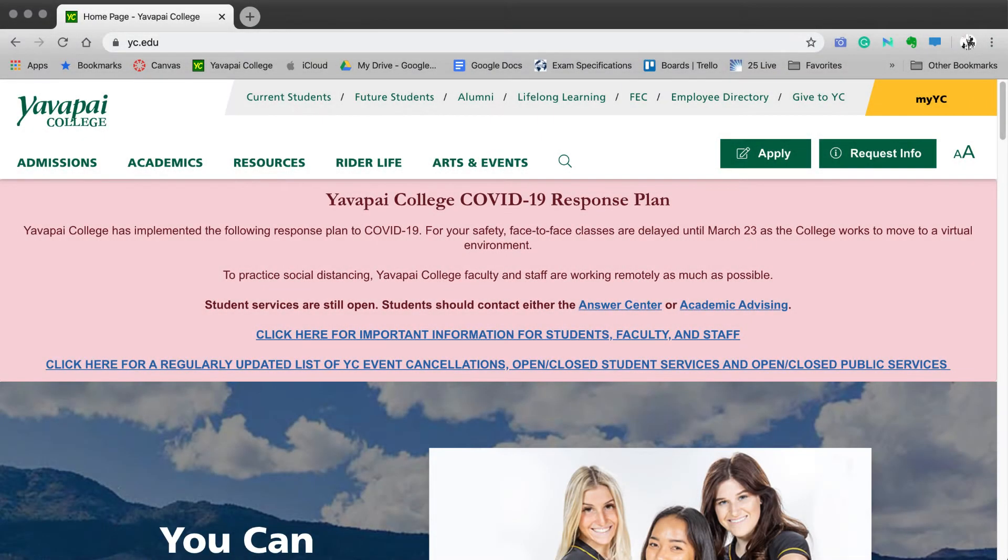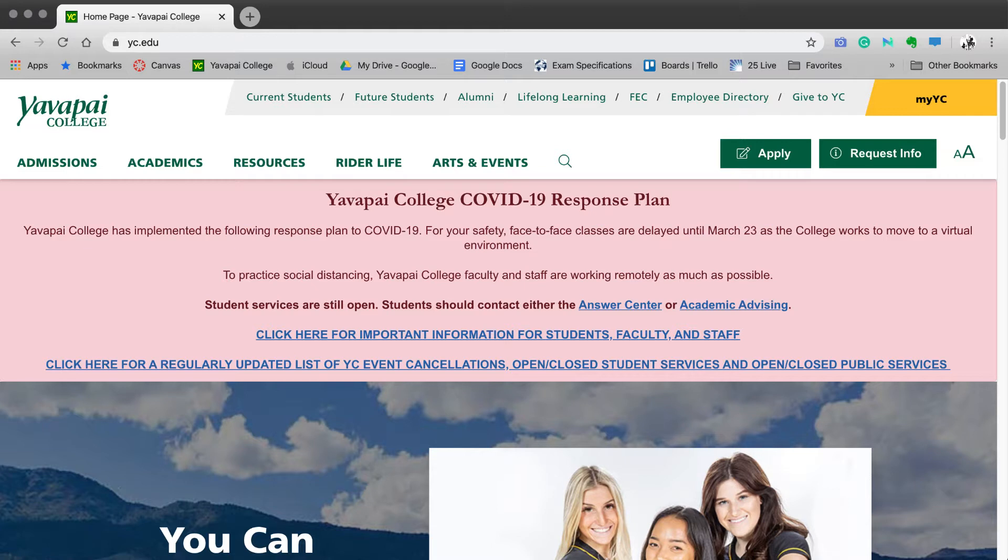Hello and welcome. As many of you know, Yavapai College is transitioning much of its face-to-face content for courses to an online format. This video will discuss a few of the main things that you need to know as a student so that you can adapt to some of these changes.